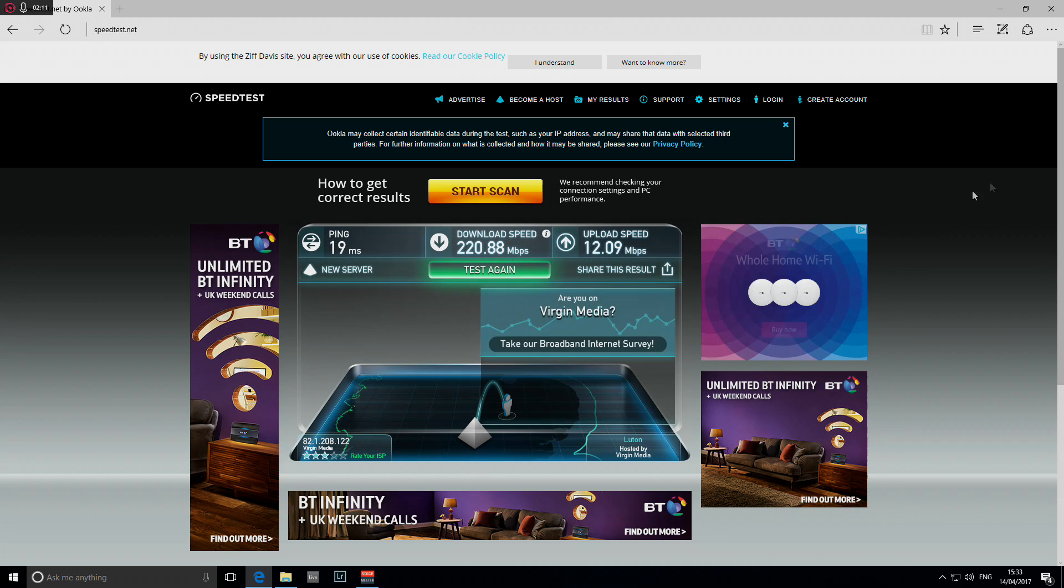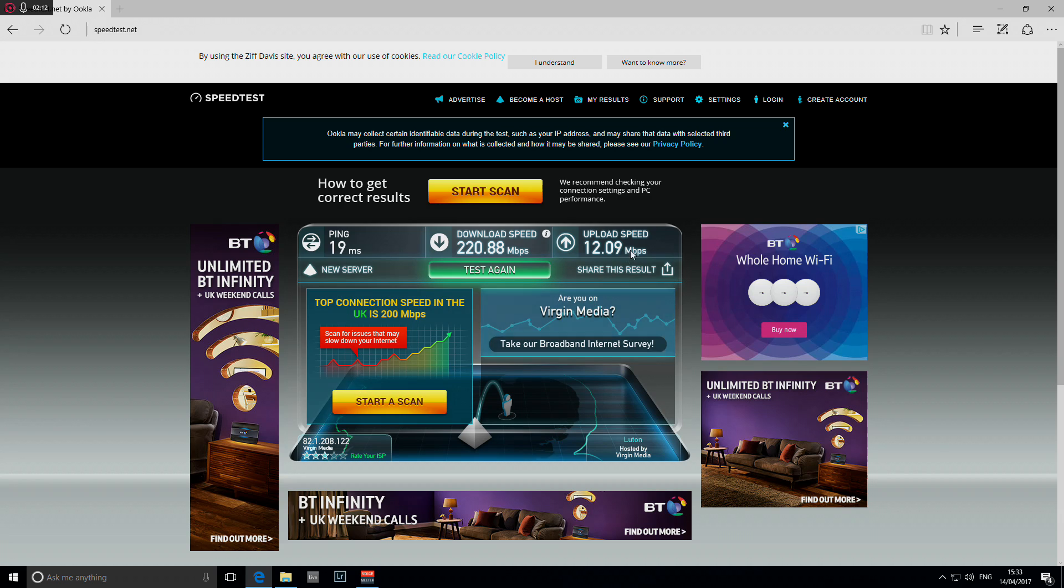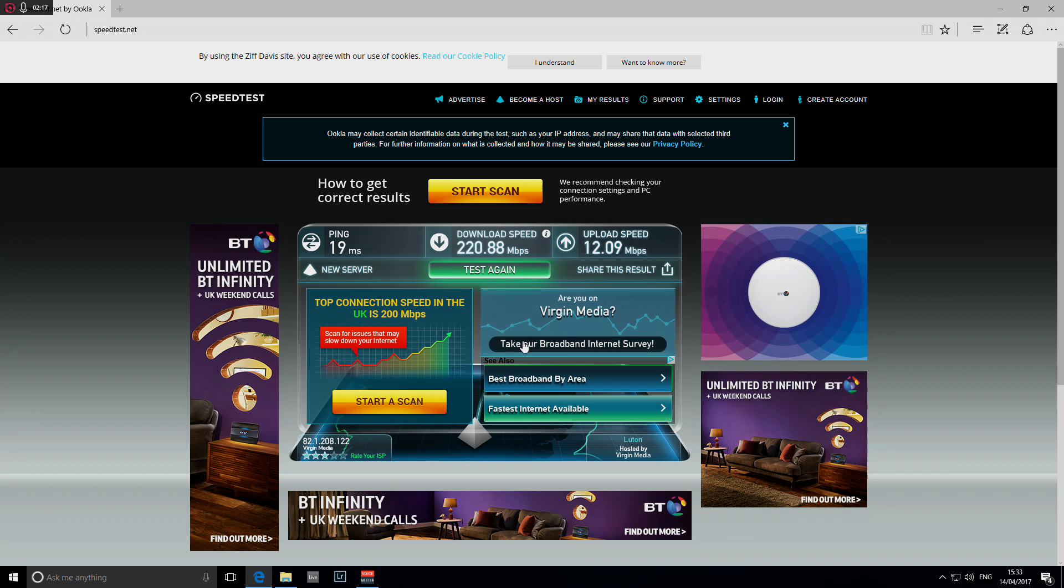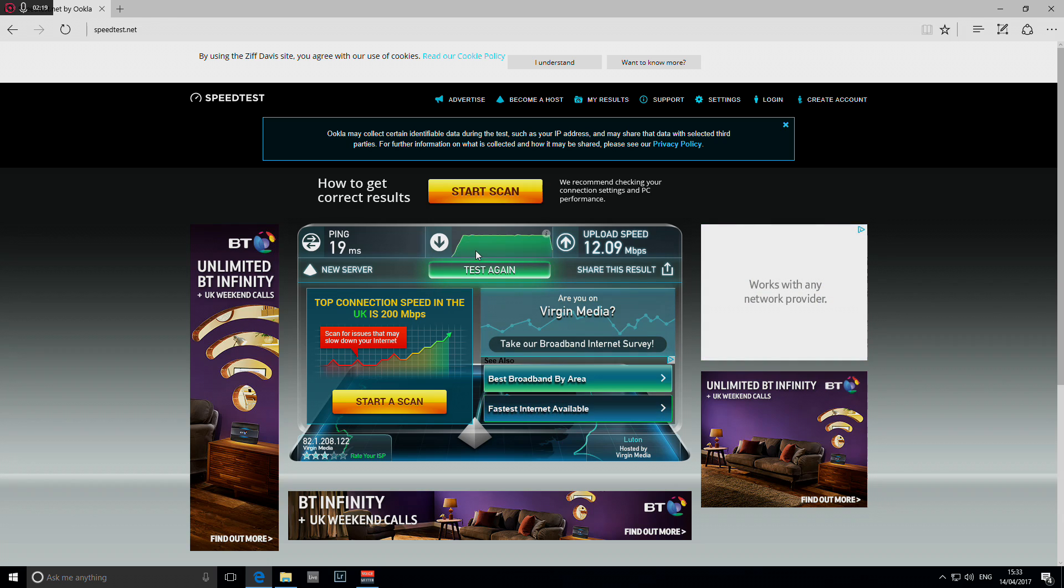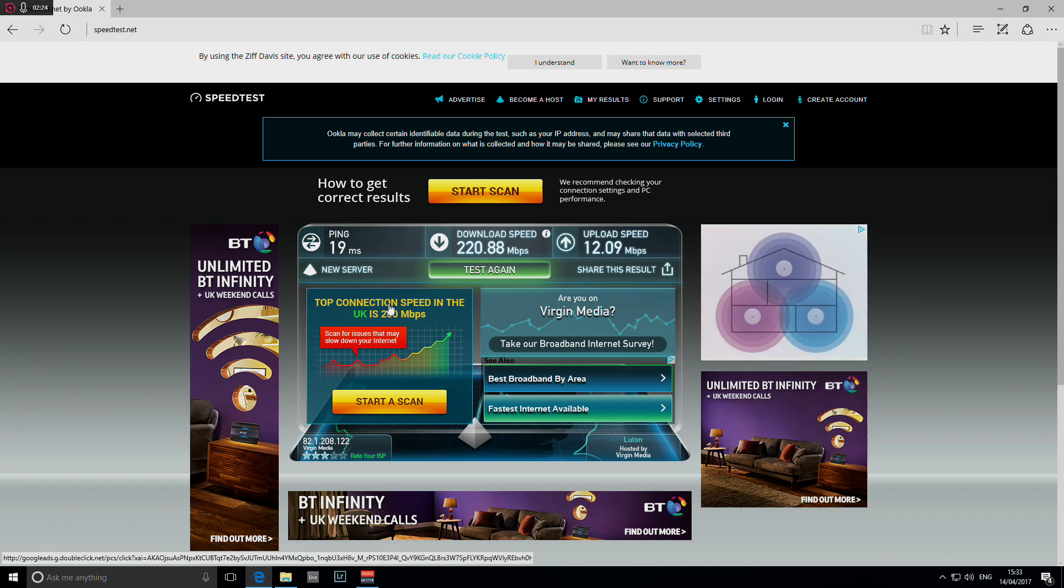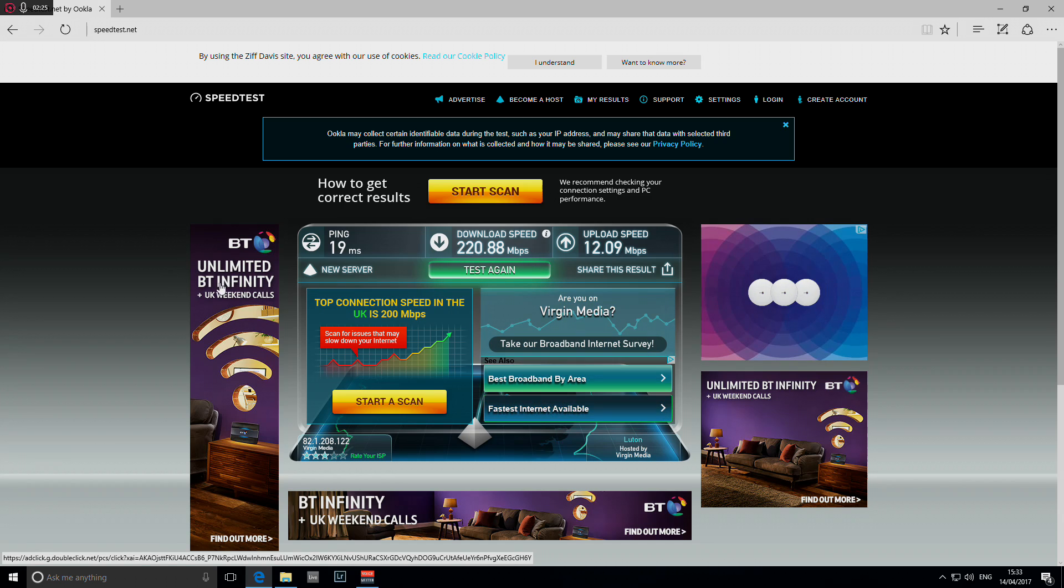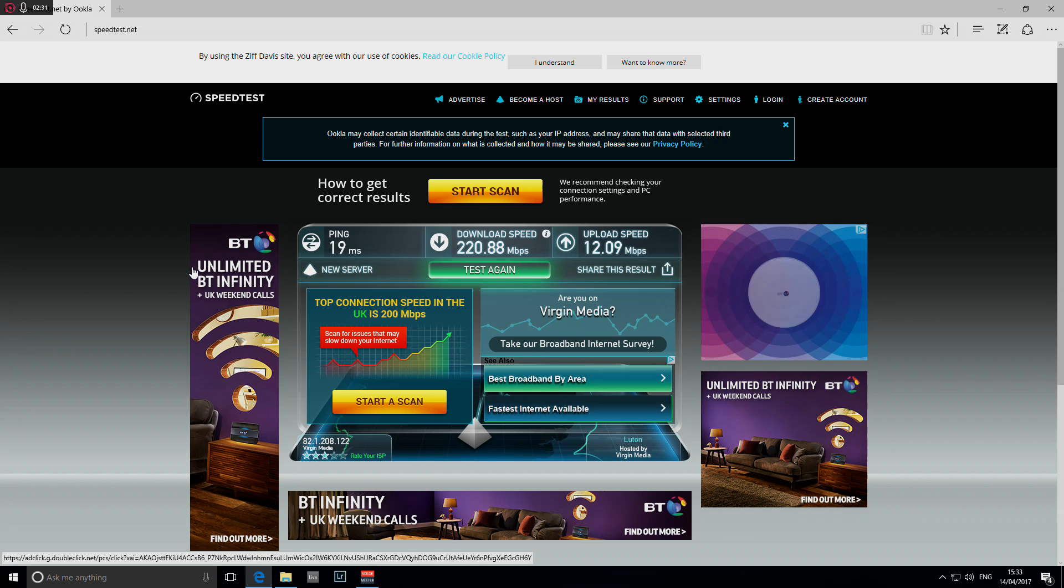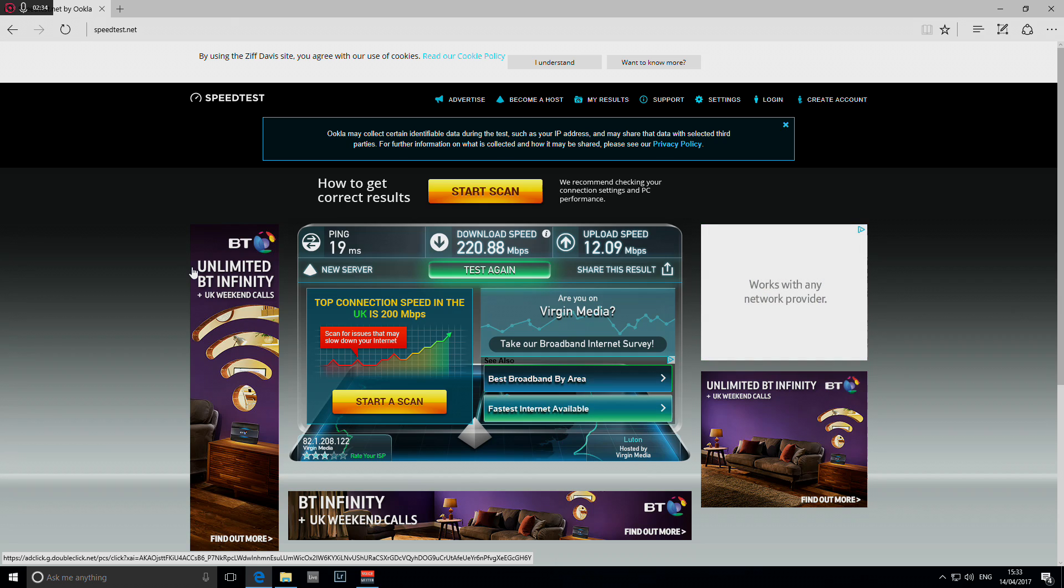12.09 megabits per second upload speed and 220.88 megabits download speed—that's almost 4 times my speed before upgrading to a wired connection, and all that by just investing in a category 6 Ethernet cable which cost me about $6.